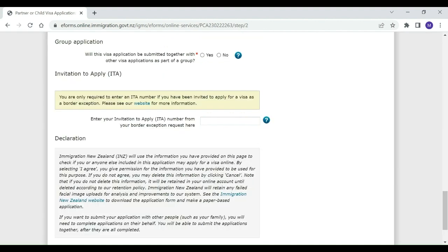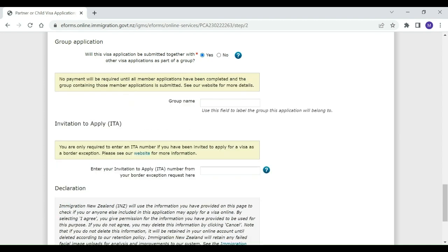On the Identity and Contact Details page of her application, Diana will be asked if she would like her application to be submitted as part of a group. Diana will select Yes and enter a name for the group. She calls it Family.